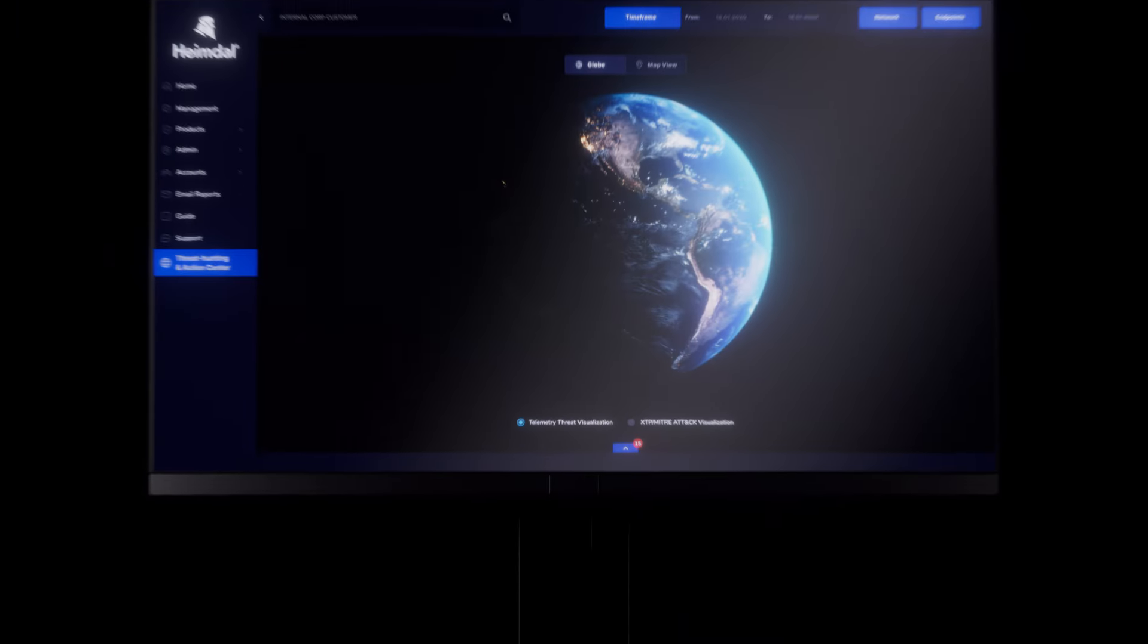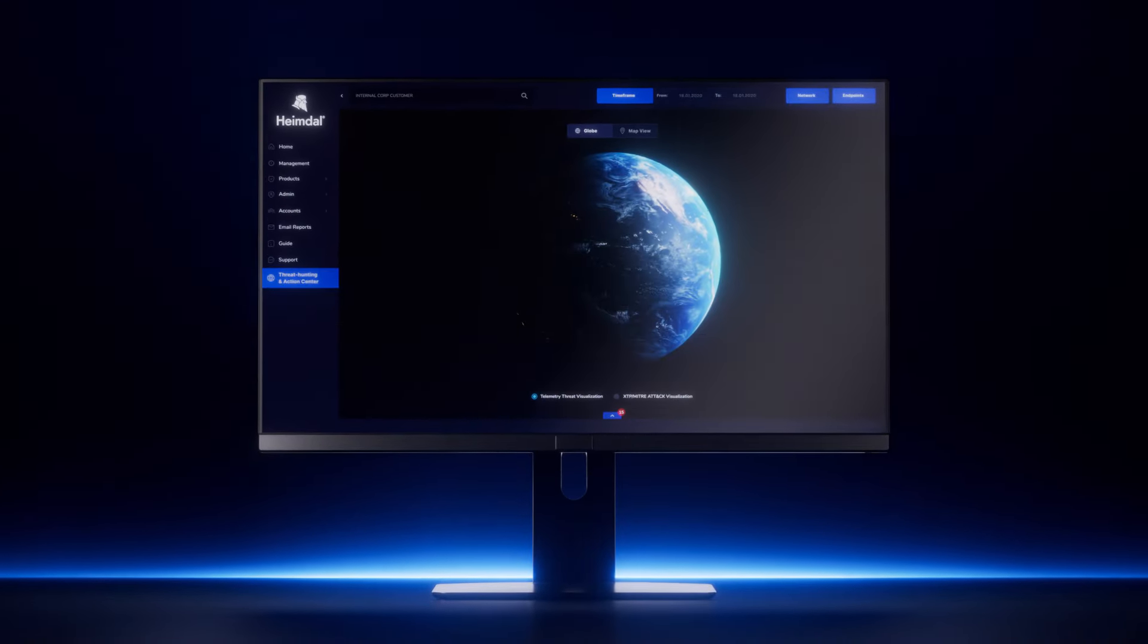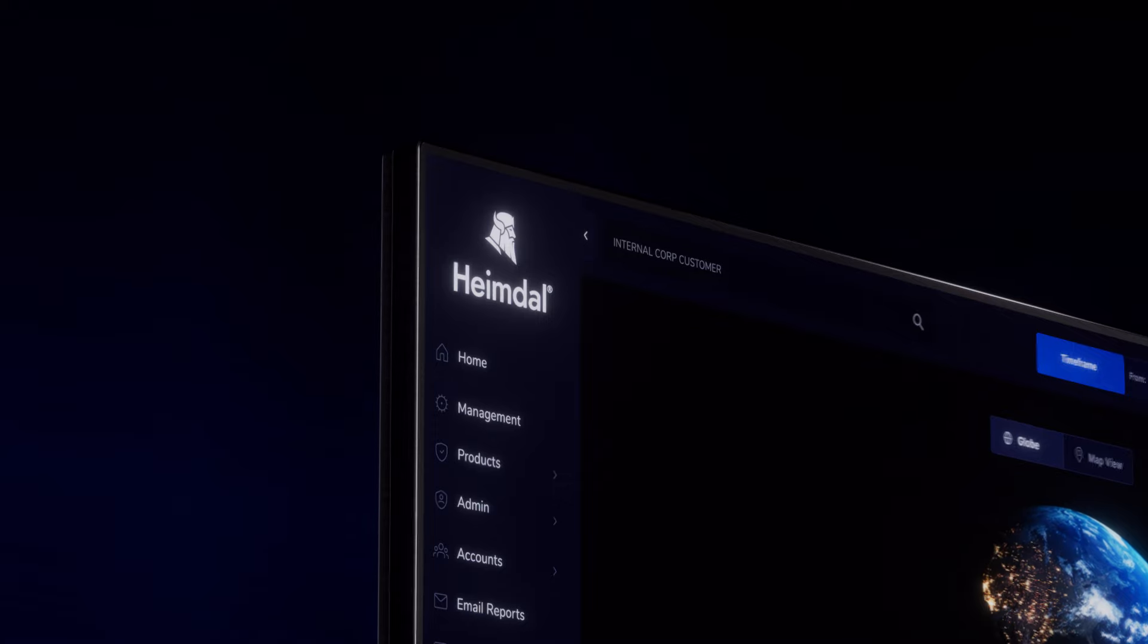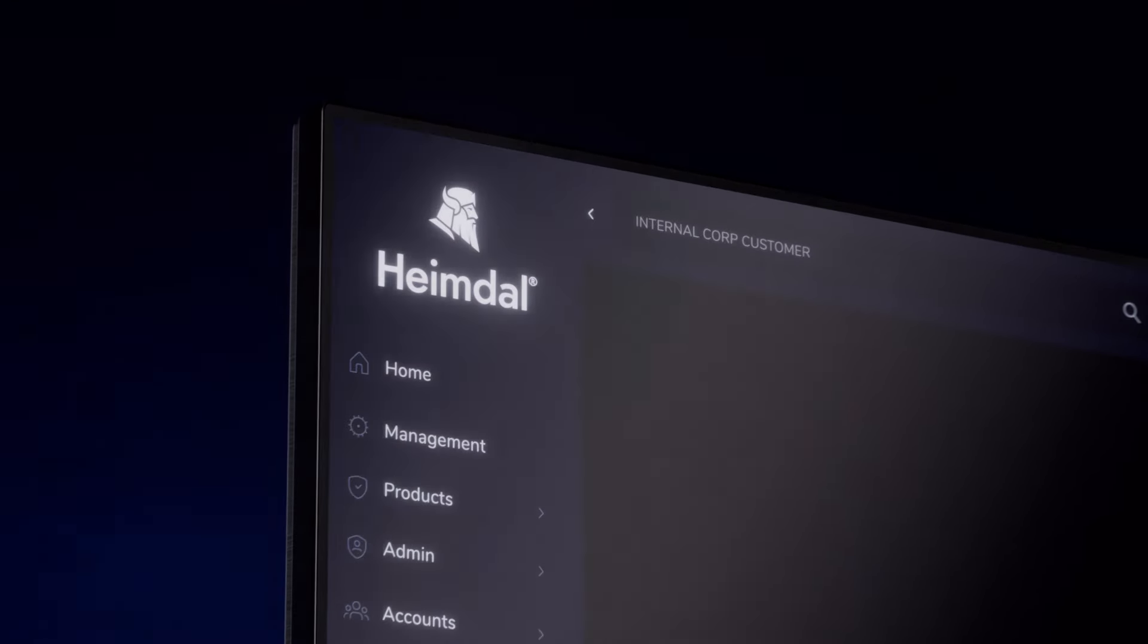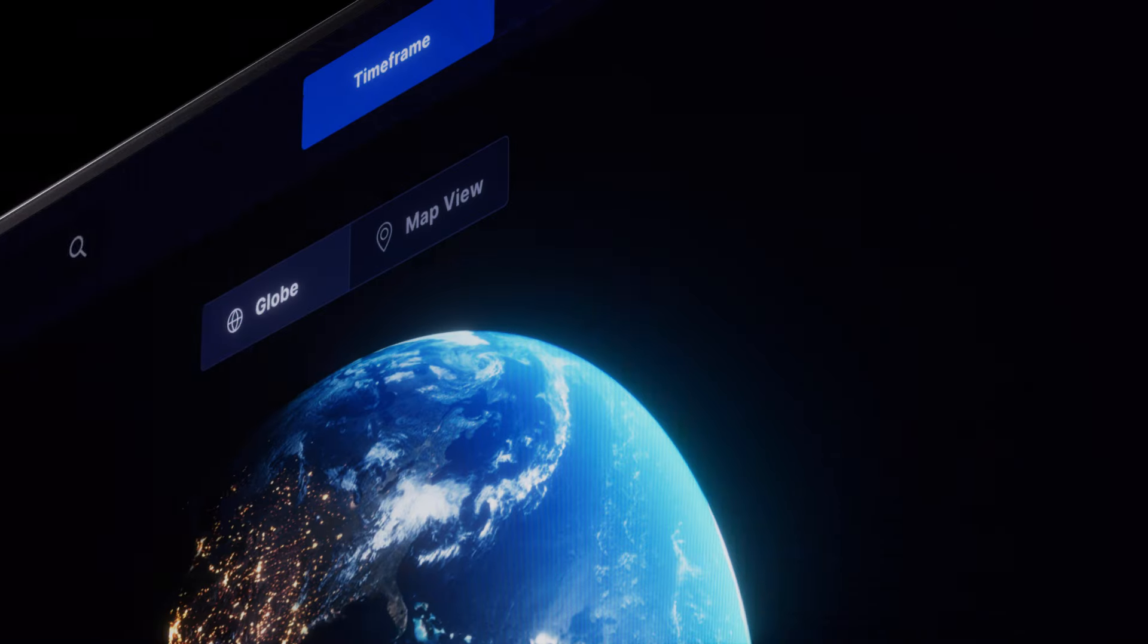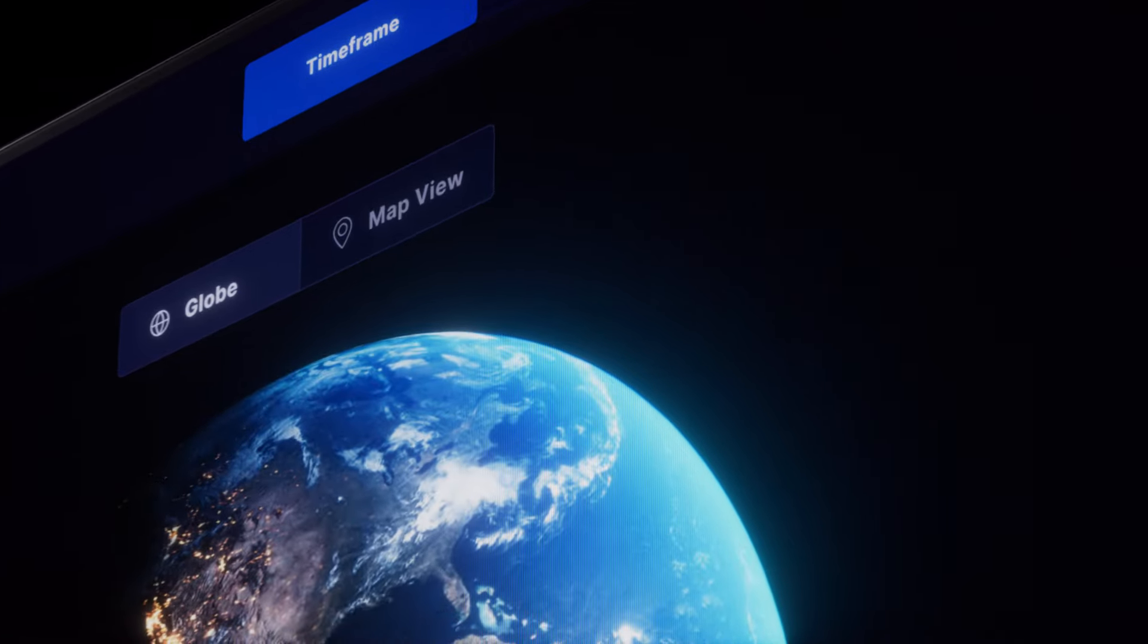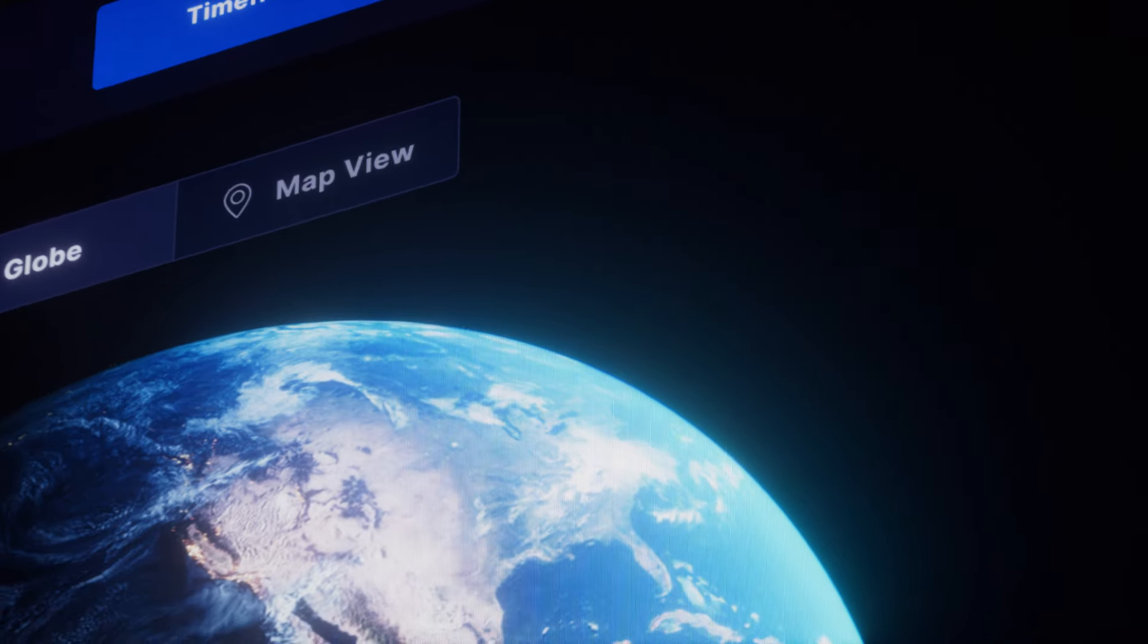Welcome to the Heimdall Threat Hunting and Action Center. A revolutionary, unified and AI cybersecurity solution to empower security leaders and teams.